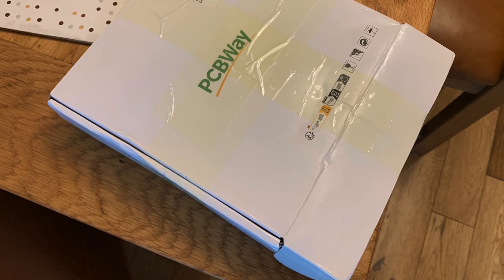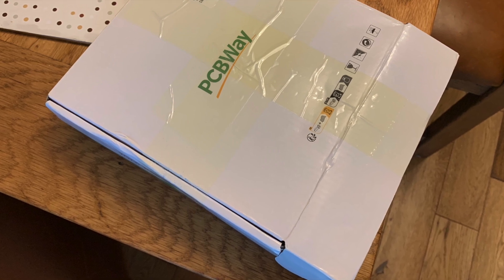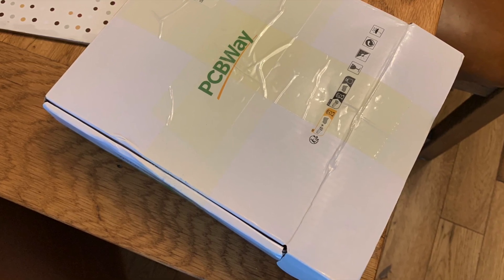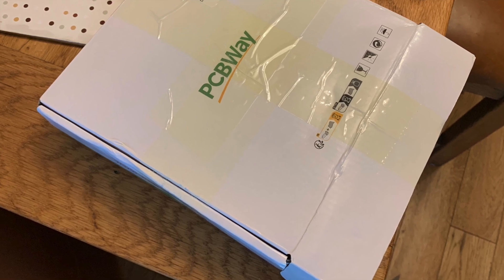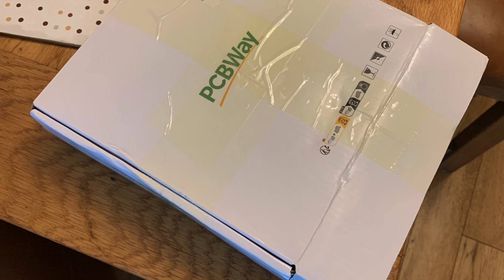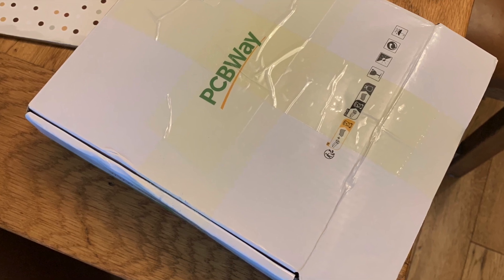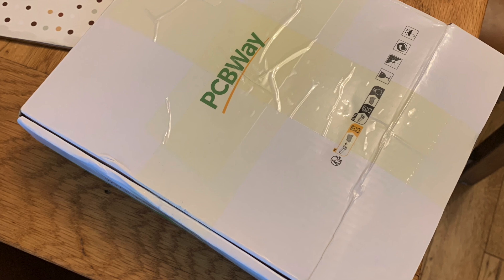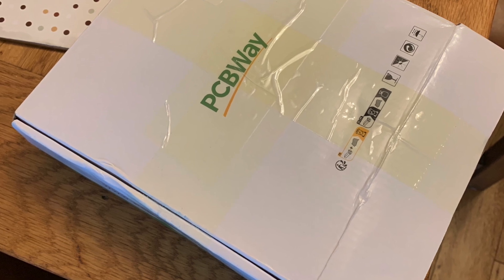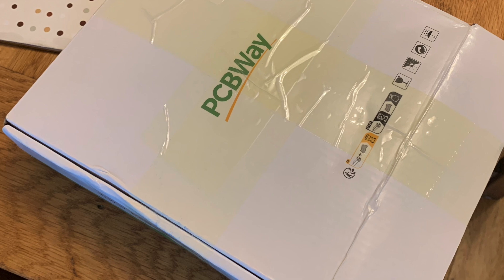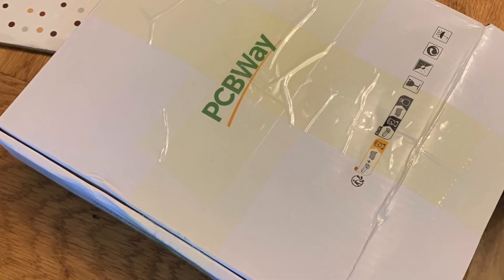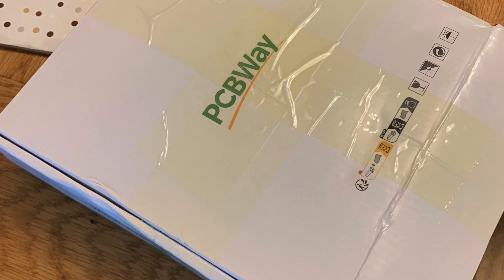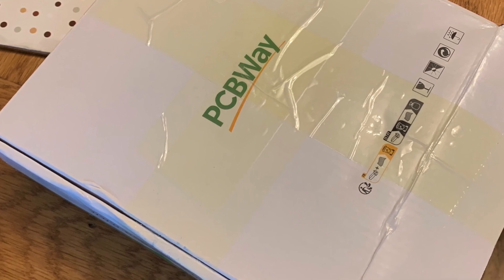I need to say that although PCBWay did leave a comment on the last video offering to give me some free boards to help with making this content, I figured it was only right to give an honest opinion. So I've paid for these boards with my own money, which in this instance was around £20 for 10 boards, and the bulk of that was the shipping to the UK from China. I think it's pretty reasonable all in all.